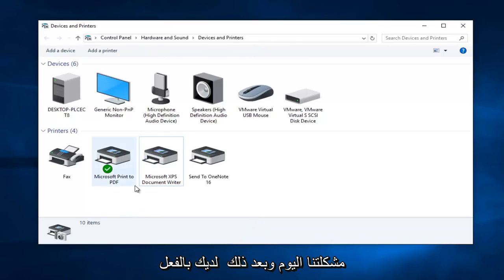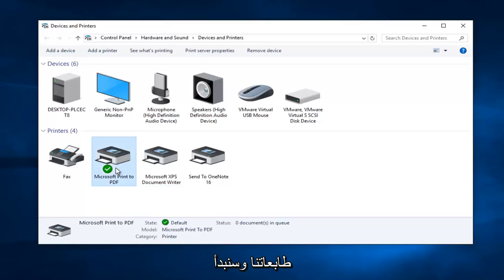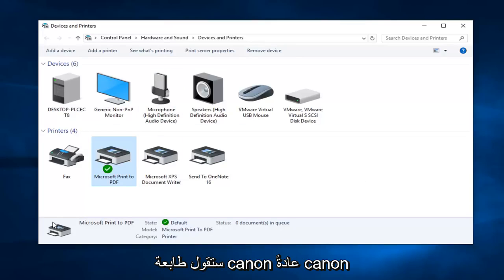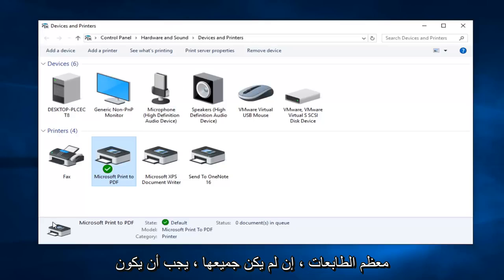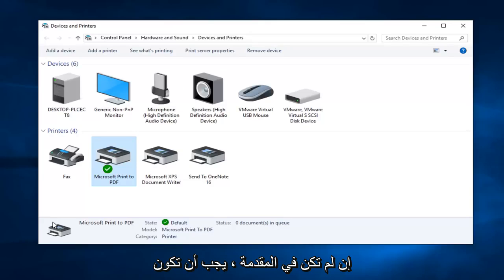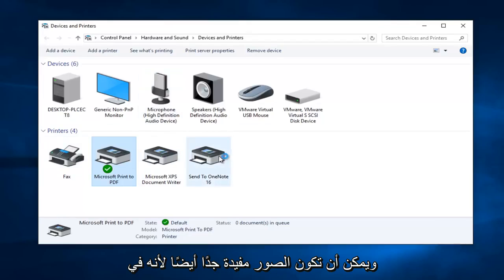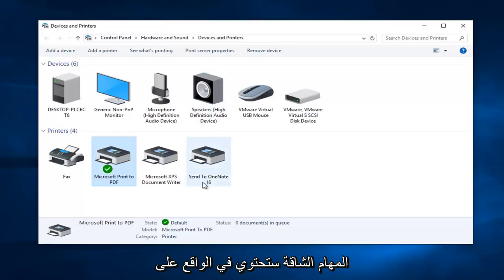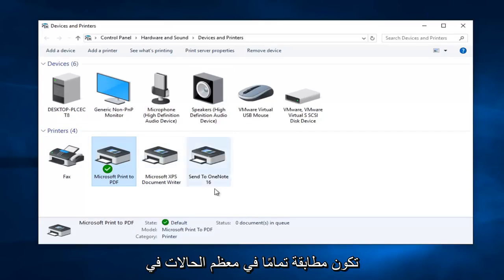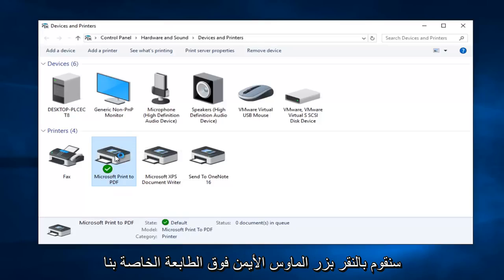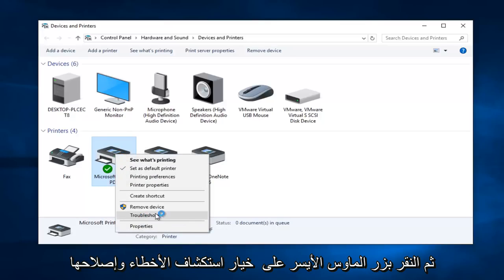But anyway, we are going to pretend that's not our issue today and that we actually have a legitimate concern about one of our printers, and we are going to start by right clicking on that printer. Now if you have a lot of printers and are confused about which one is yours, usually the manufacturer name is included in the printer name — a Canon printer will typically say Canon and then whatever the model number is. Most printers should have the model information directly on the printer. The icons can also be helpful to identify your printer. So right click on your printer and then left click on the "Troubleshoot" option in the context menu.